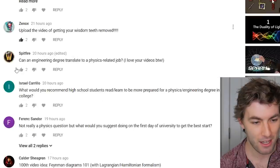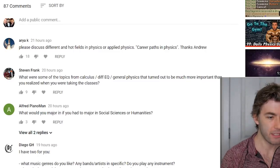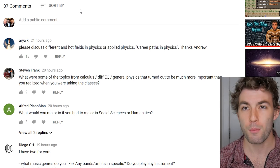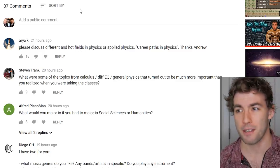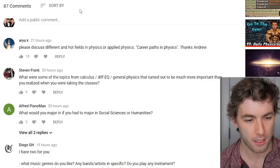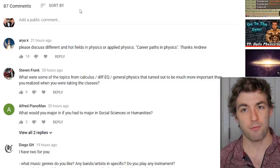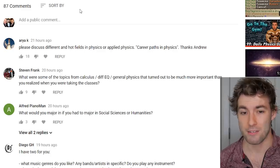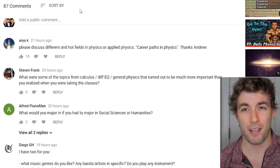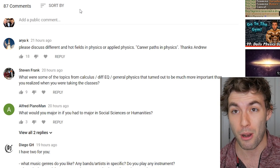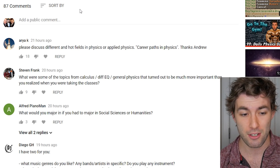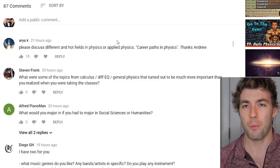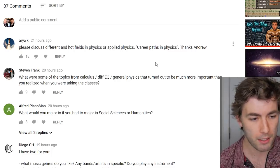First YouTube comment: please discuss hot fields in physics and career paths. A booming research field nowadays is solid-state and condensed matter — a lot of people are finding jobs there. That said, it's really hard to find postdoc positions and full-time faculty anywhere as a physicist regardless of field. You'll probably do several postdocs and move around a lot. Condensed matter might be a bigger market than, say, nuclear theory, but it's going to be tough either way.